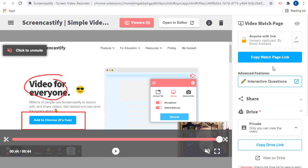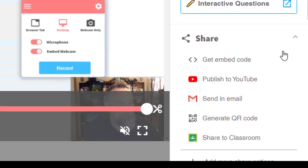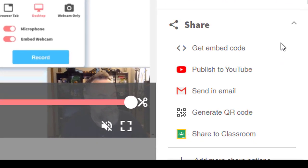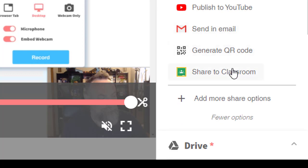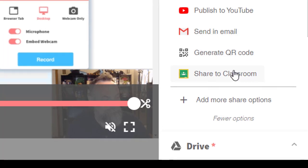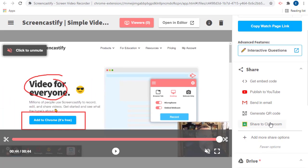This link to the new watch page is also used when you go to the share menu and you choose the options to send in an email or generate a QR code or share to classroom. In all of these cases, the viewers will be taken to the new watch page instead of the Google Drive link as in the past.